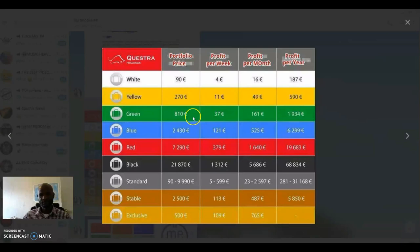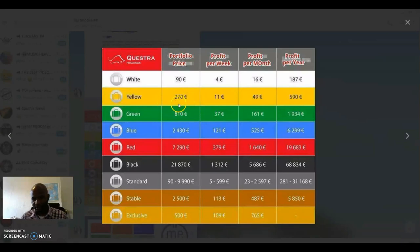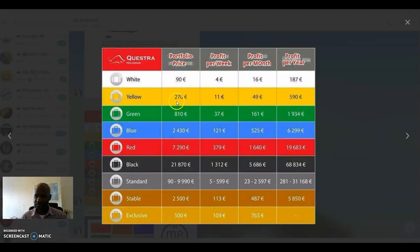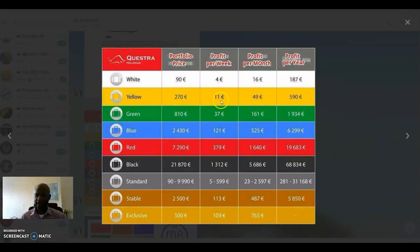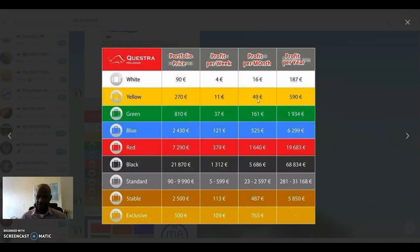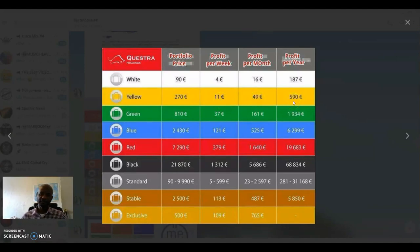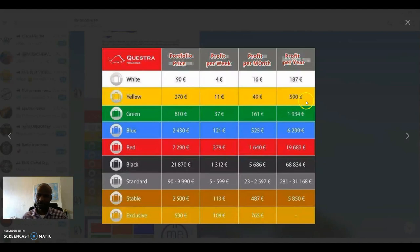And for instance, you're looking at the yellow suitcase, 270 euros, and you're earning about 11 euros, 49 euros a month, and 590 euros a year.